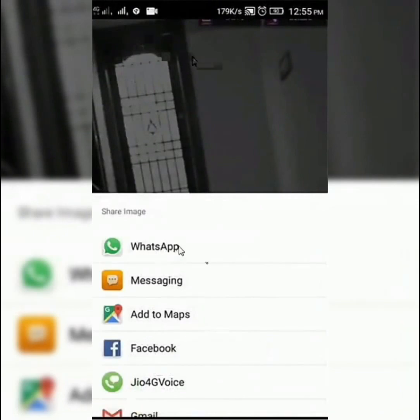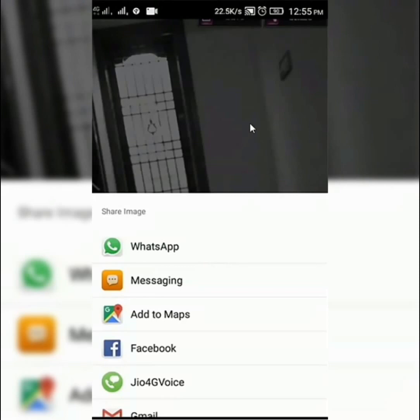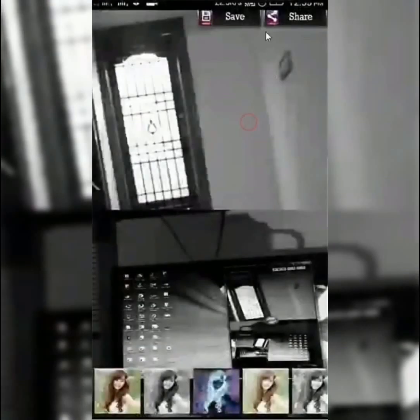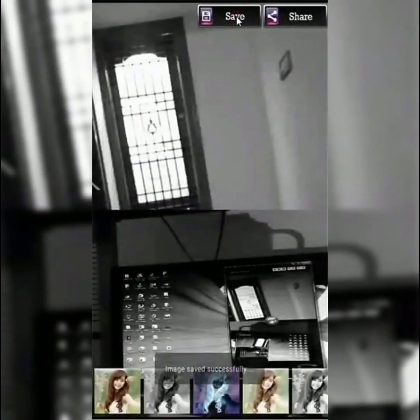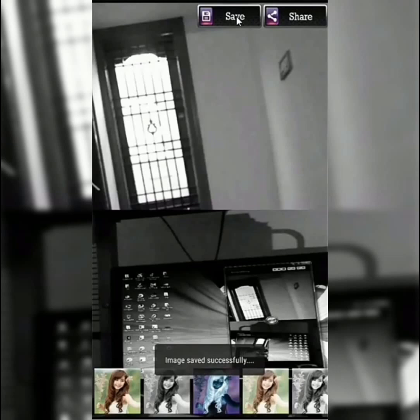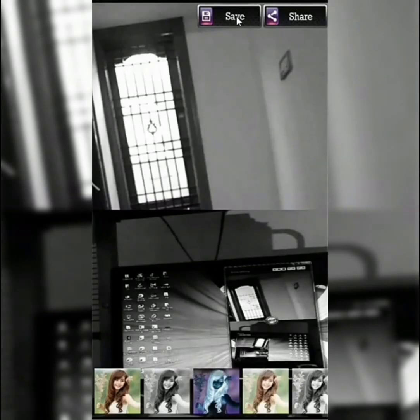Then you can see sharing options like WhatsApp, Facebook, Gmail, etc. You can see your images and photos like this.